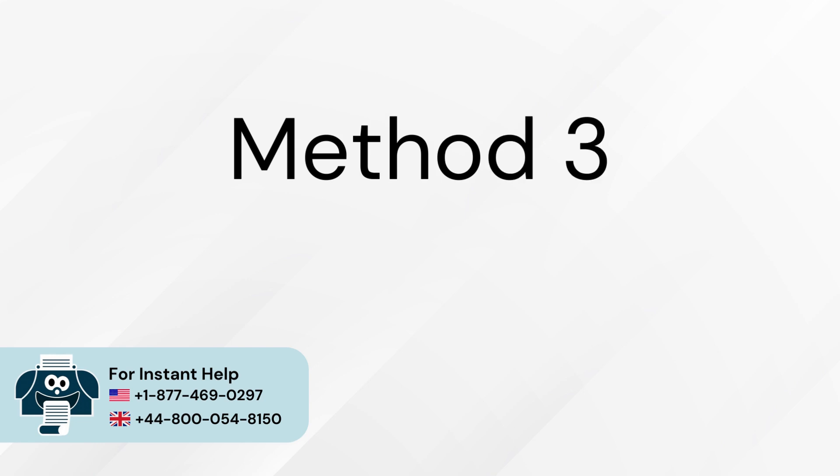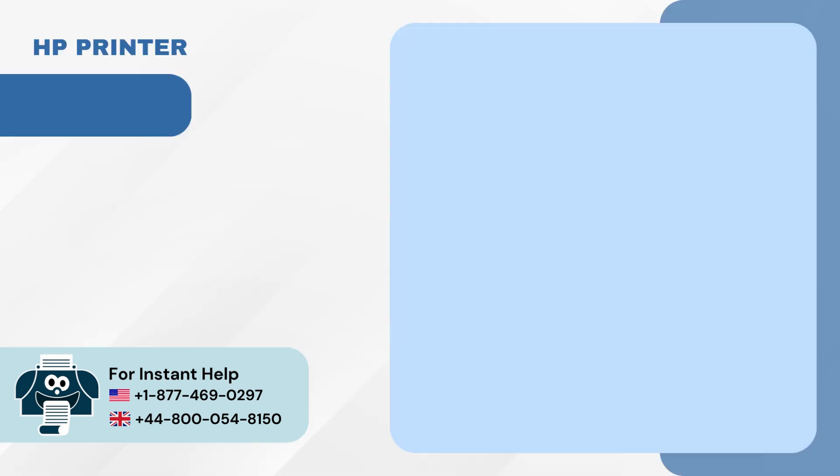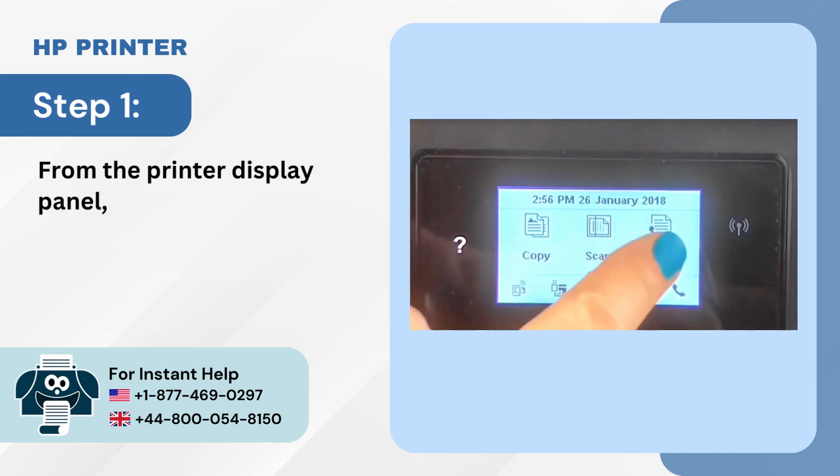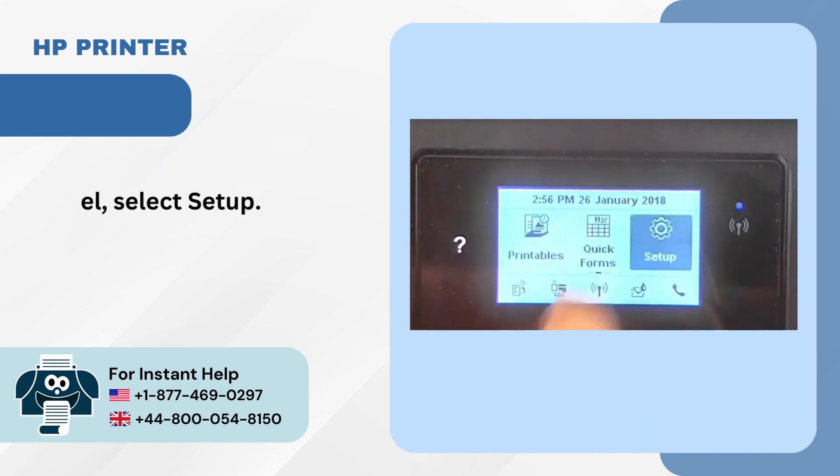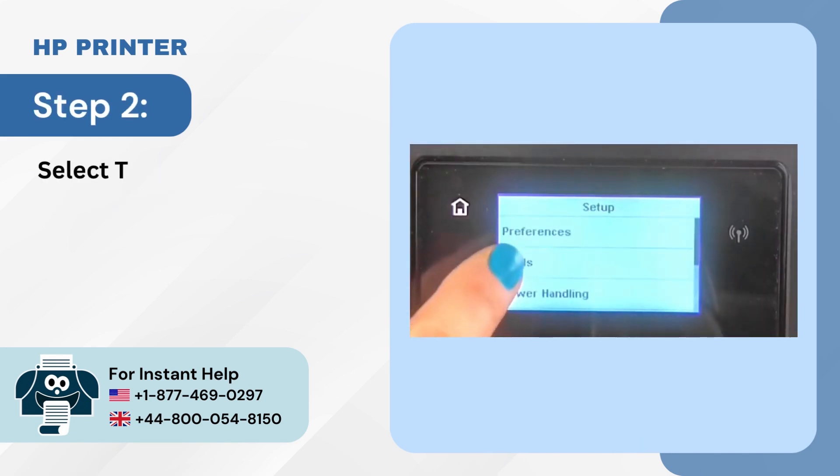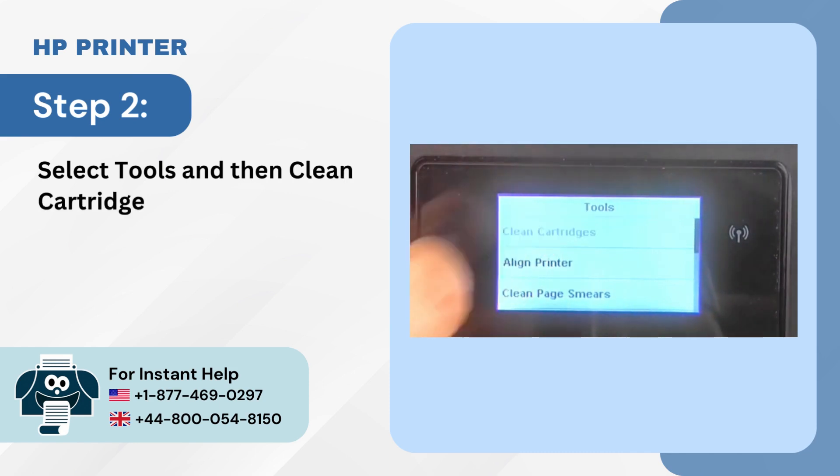Method 3: Clean cartridges. Step 1: From the printer display panel, select Setup. Step 2: Select Tools and then Clean Cartridges.